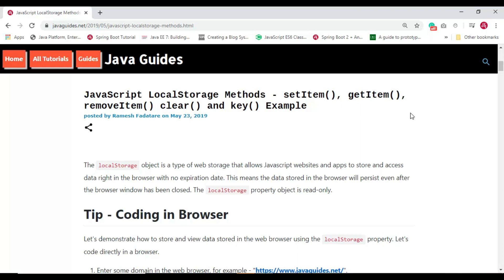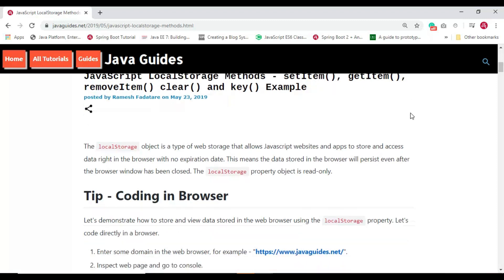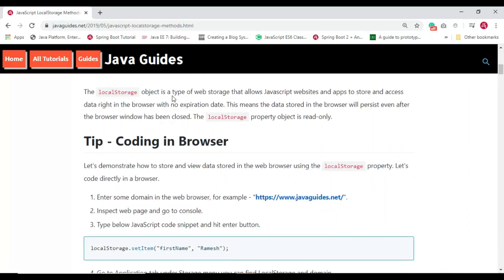The localStorage object is a type of web storage that allows JavaScript websites and apps to store and access data right in the browser with no expiration date. This means data stored in the browser will persist even after the browser has been closed. The localStorage property object is read-only.